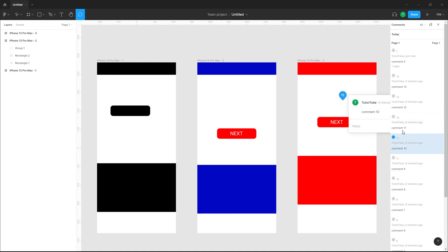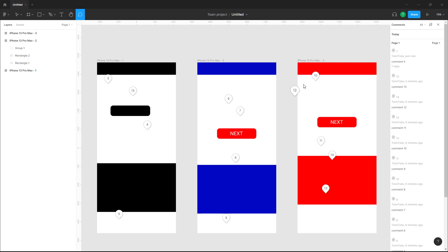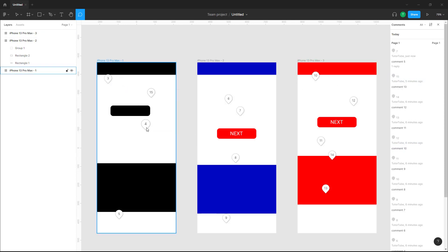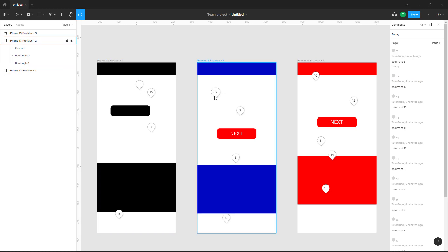That is how you can access and move your comments — just click and the comments pop up, and you can move them around wherever you want. That is how you access and move comments inside of a Figma design file for collaboration.